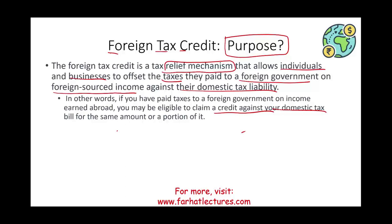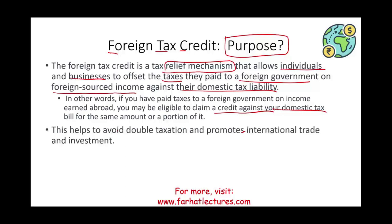This mechanism basically helps avoid what we know in accounting as double taxation — the money is not taxed twice. It's not taxed in Japan and also taxed in the US. The purpose is to promote and encourage people to go work abroad and to promote international trade, because the foreign tax credit applies to individuals as well as corporations.